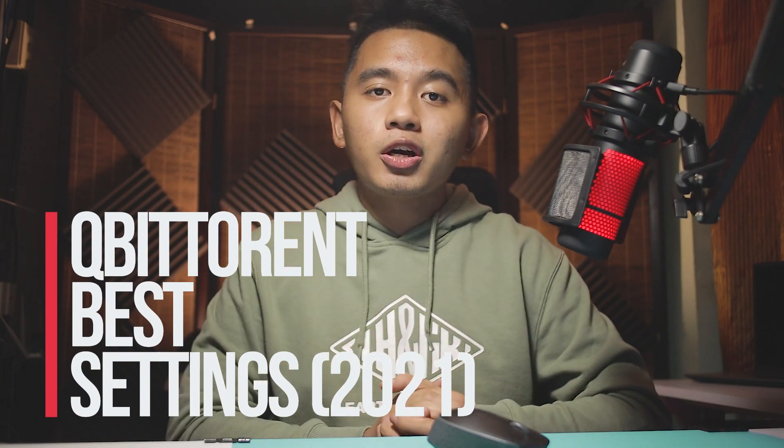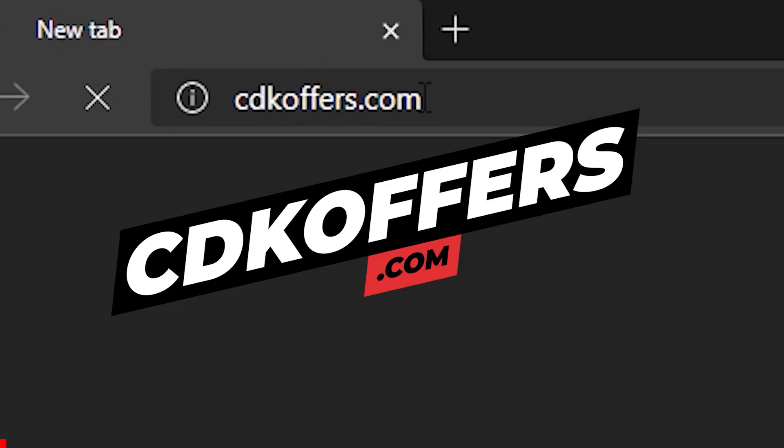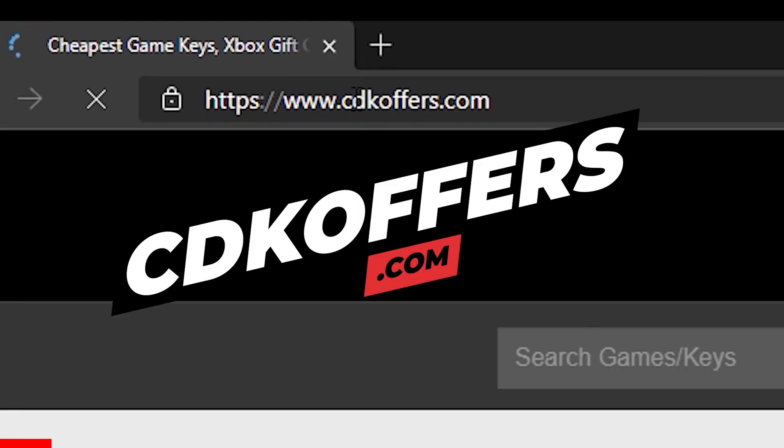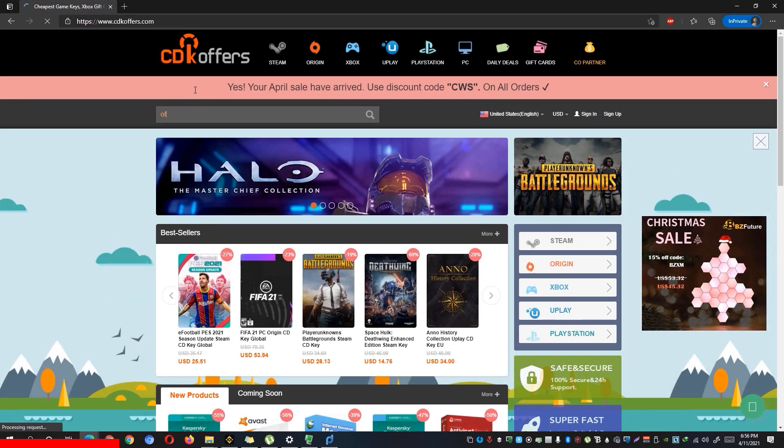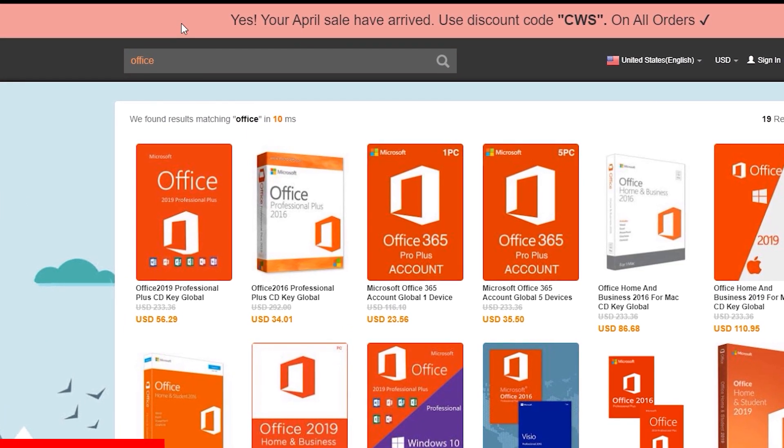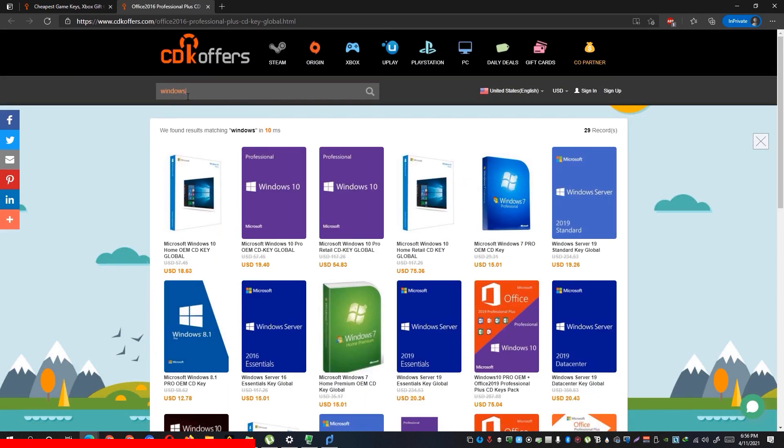But before we start, our sponsor for this video is CDKOffice.com where you could buy affordably cheap license keys such as Microsoft Office 2016 that recently dropped its price down to $34. Not only could you buy Microsoft Office keys, but you can also get way cheaper legit Windows license keys.